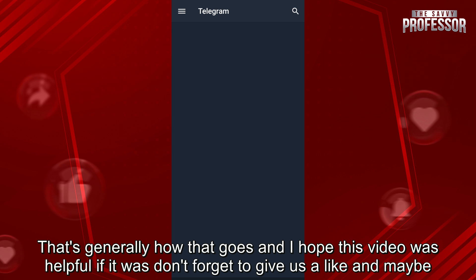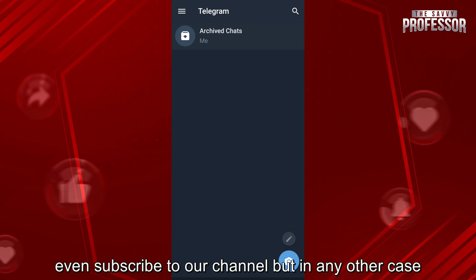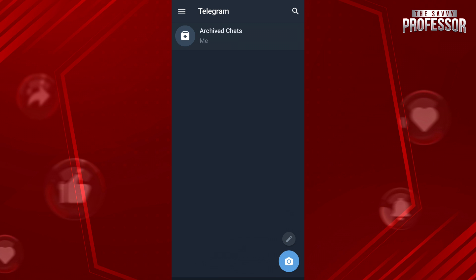That's generally how that goes and I hope this video was helpful. If it was, don't forget to give us a like and maybe even subscribe to our channel. I hope to see you guys in the next video as well. Have a great day and goodbye!